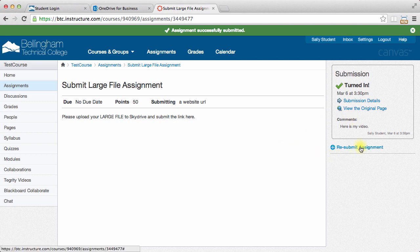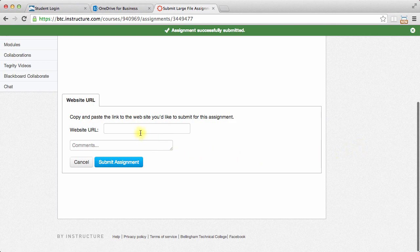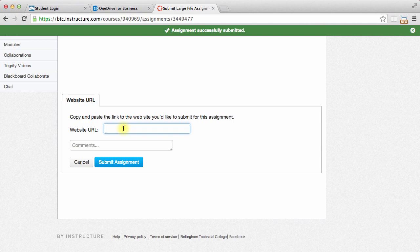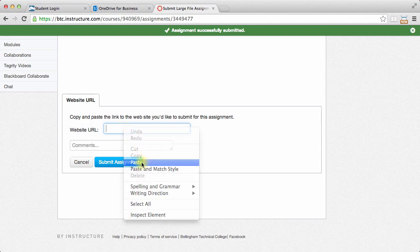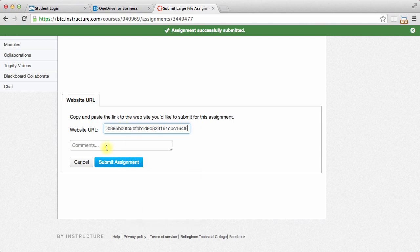I'm going to just resubmit really quickly. It's asking for a website URL, and that's just a website address, and that's the link that I grabbed. I'm just going to paste that in, and then I'll say, here is my movie.